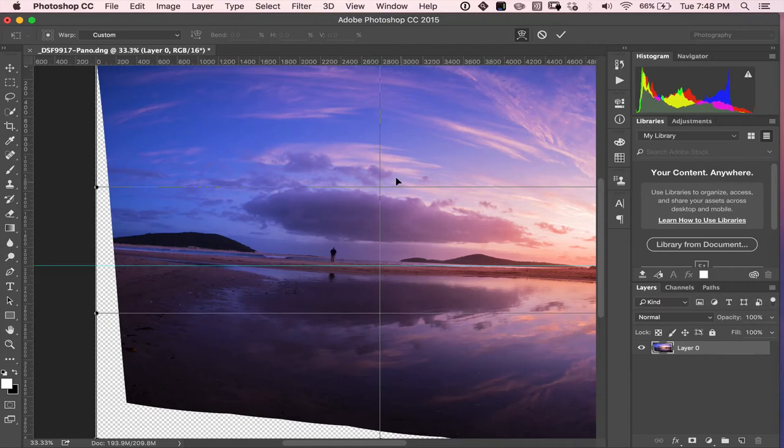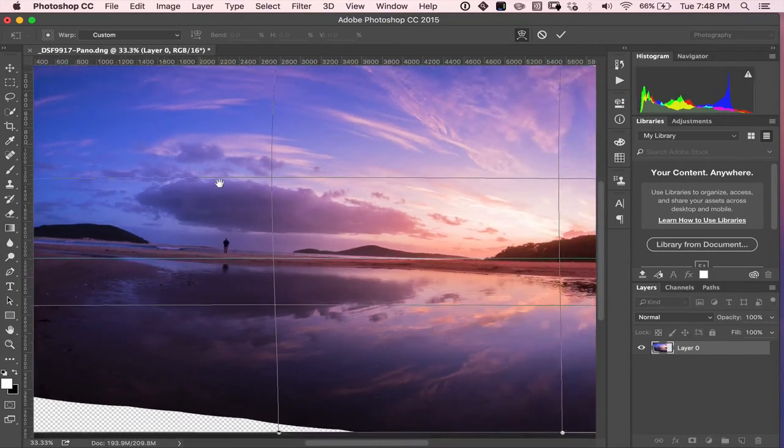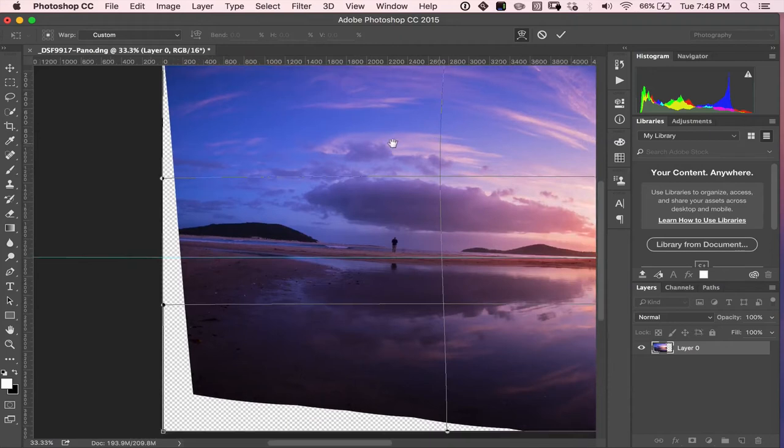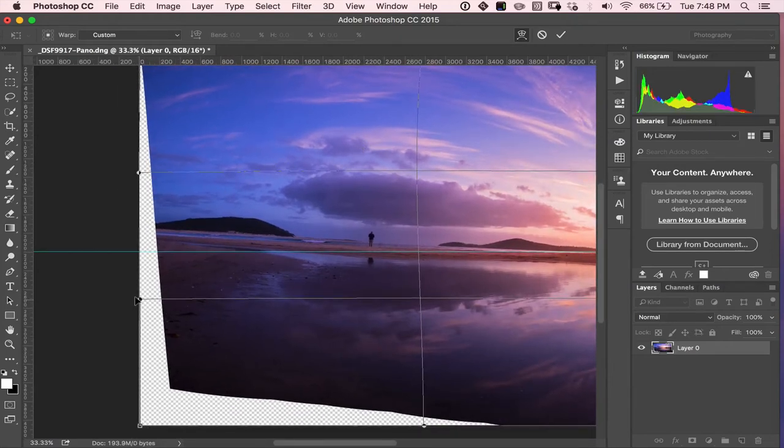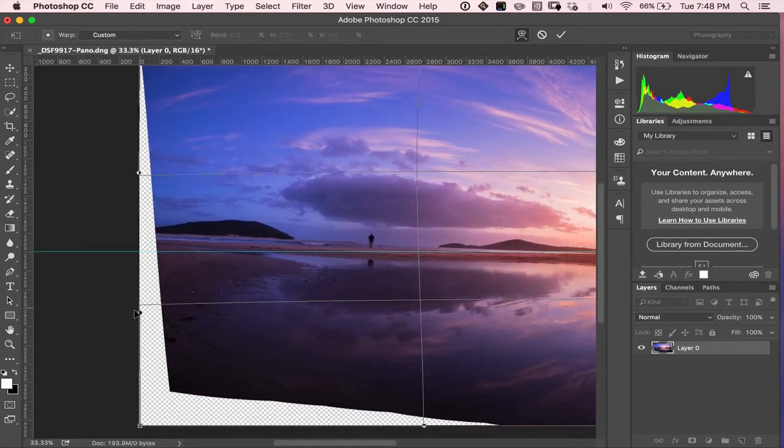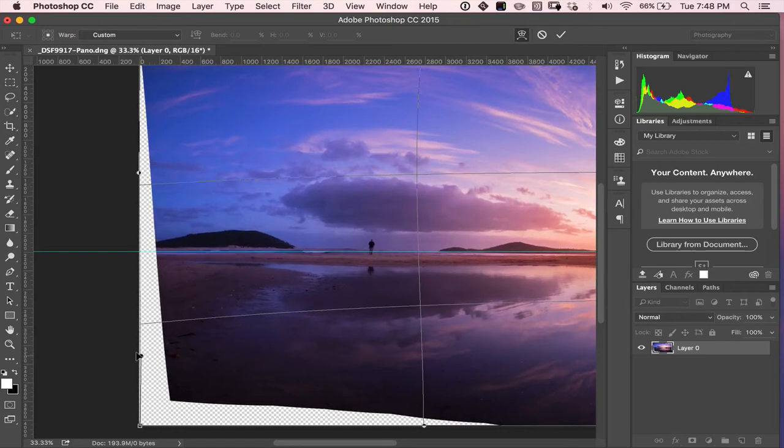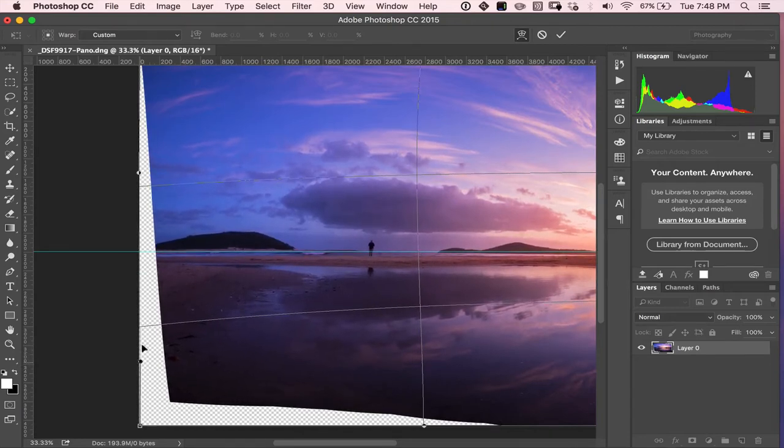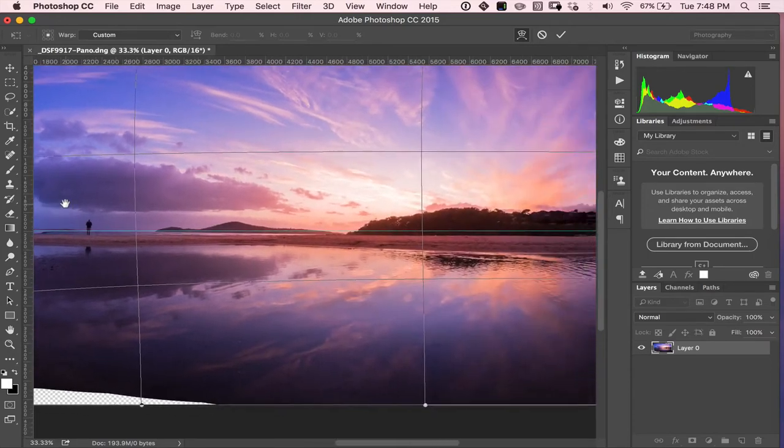So I've hit Command Plus to zoom in there and I've held down the space bar and that gives me my little hand tool and I can move things around. And what I want to do is I'm going to grab this point here and I just want to drag this down. I'm going to drag it down, drag it down, try and keep it relatively straight on the edge because we don't want to warp anything else.